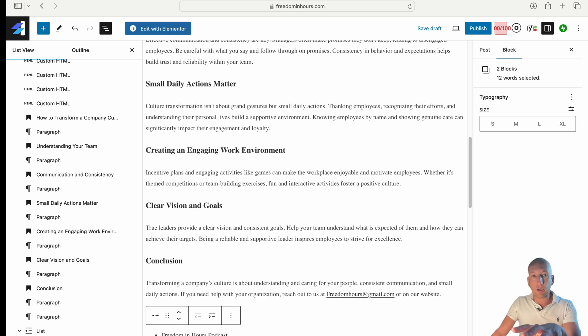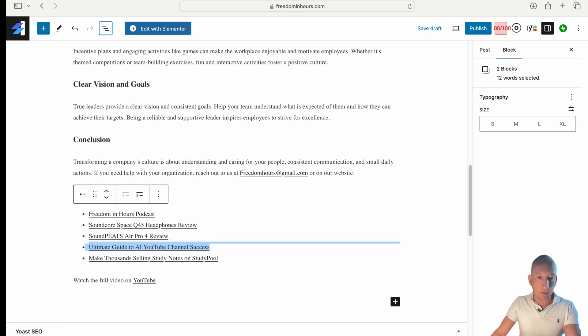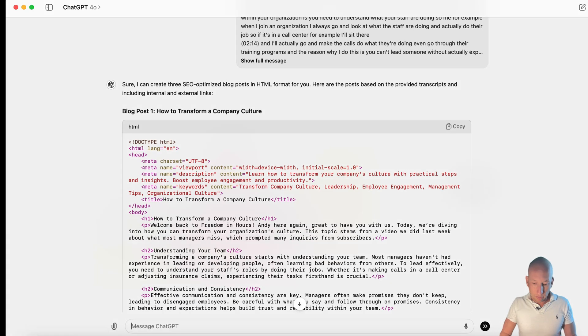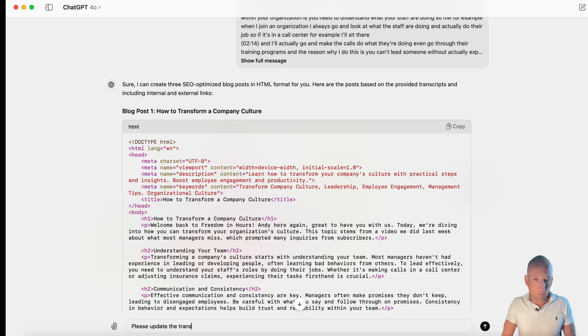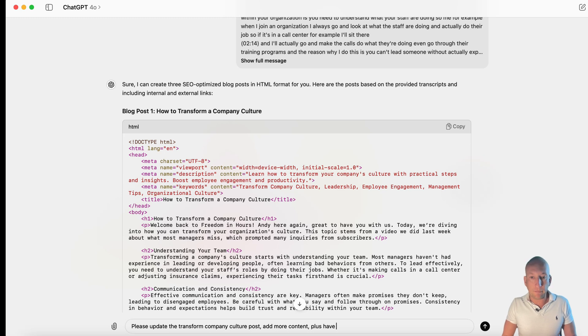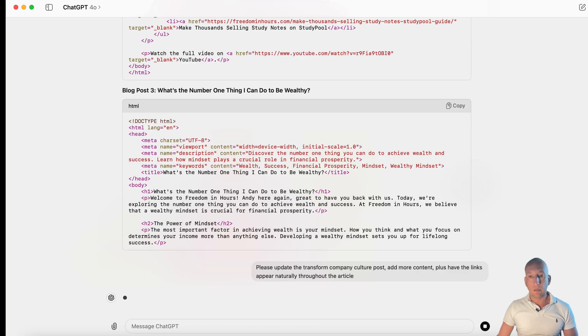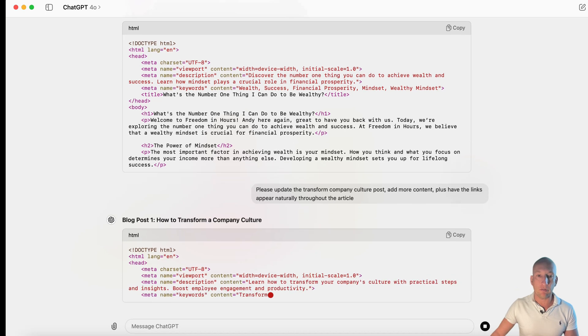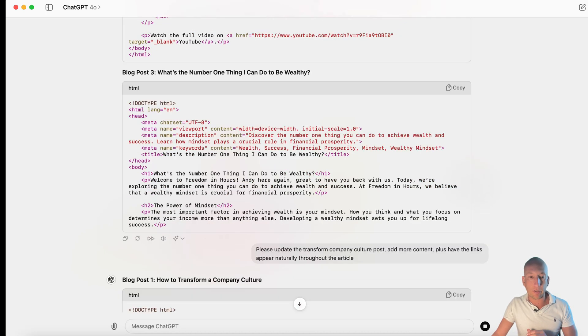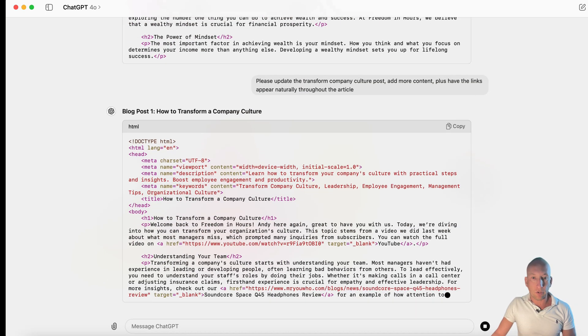What you can do if you want is you can go back and say, look, can you enter more content? Can you make it better? I'd also, let's just do that now. I'm not really that happy with that blog post. So, please update the transform company culture post. Add more content. Plus, have the links appear naturally throughout the article. So, you can do it, guys. You can actually get it to update it as well. Now, I didn't finish the number of things to be wealthy. So, we'll get that done shortly. I'm going to show you how this works when it comes up.